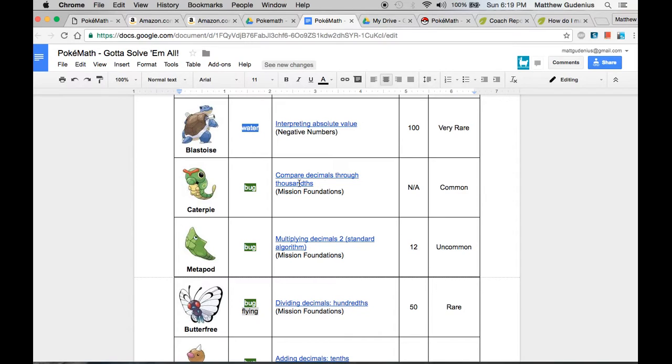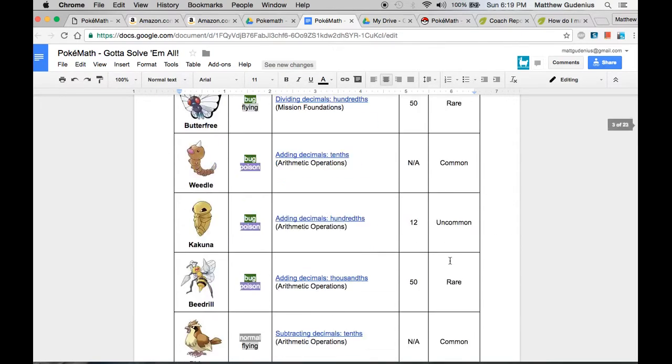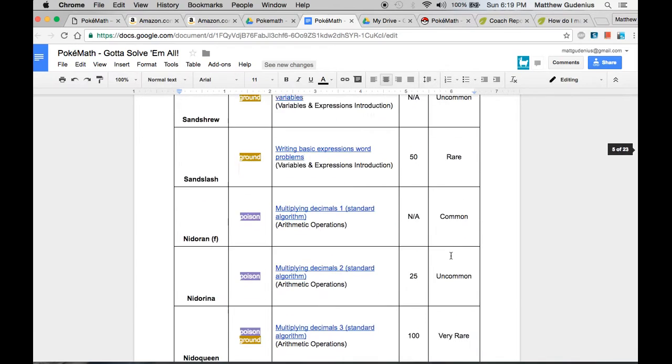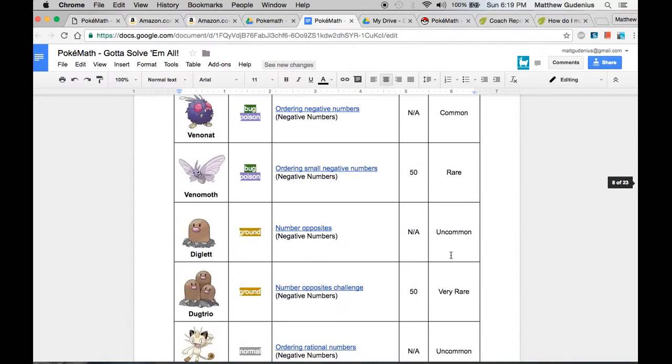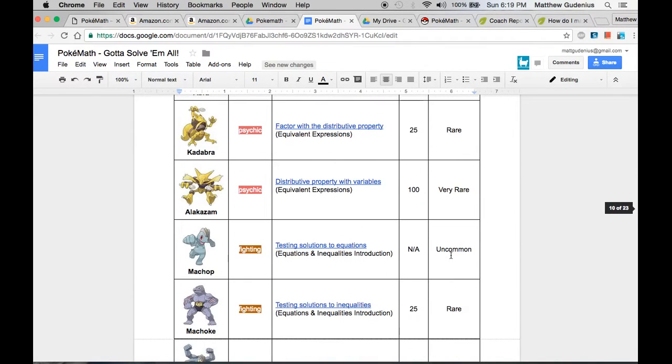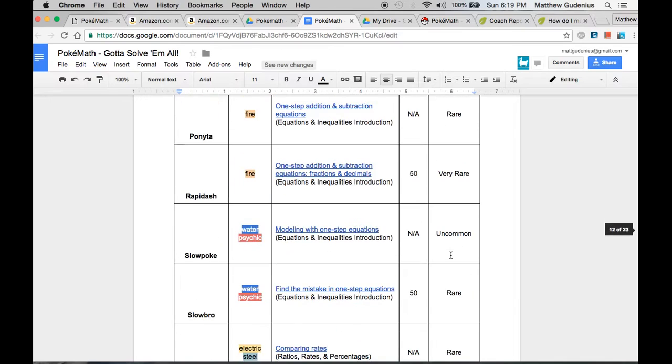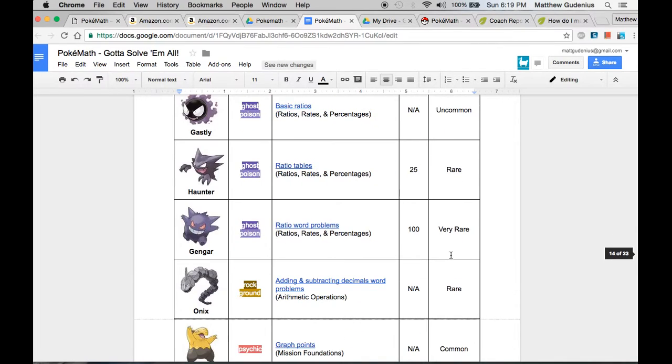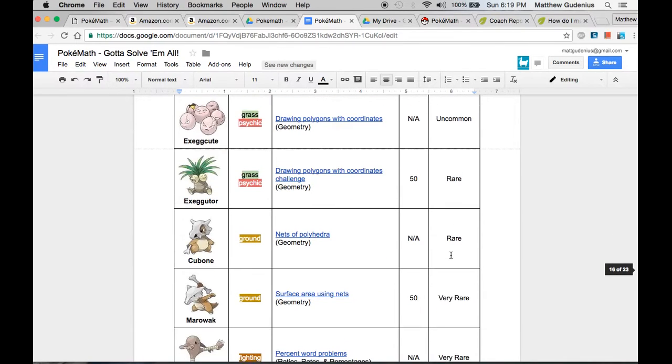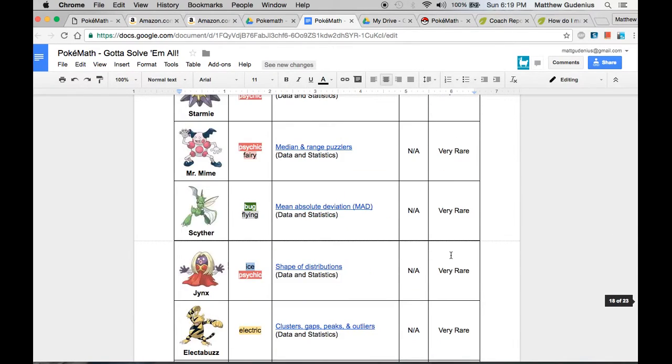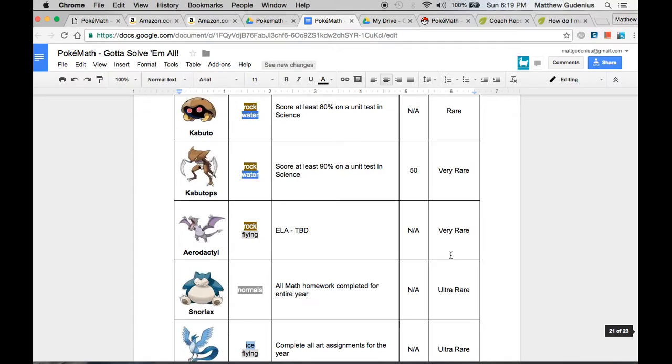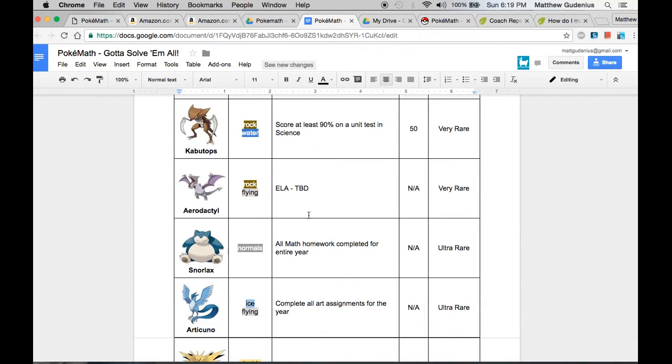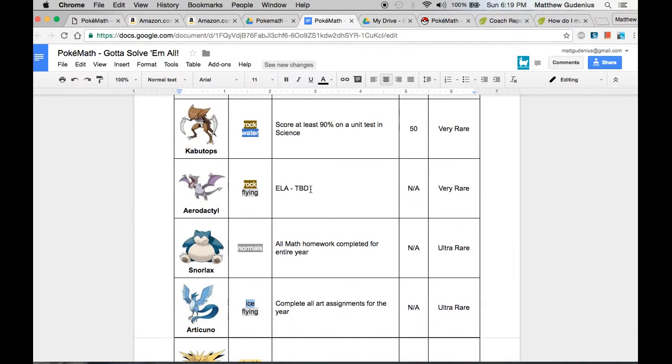Now you could do this with anything. It doesn't have to be math, it's just that Khan Academy already has over 120 discrete skills to master and there's 151 of these Pokemon creatures. So it matches up pretty well. Now obviously there's leftovers, right? So if you want to catch them all, what do you have to do? Well some of the rare ones, some of the more powerful creatures, I've designated for even other subjects.